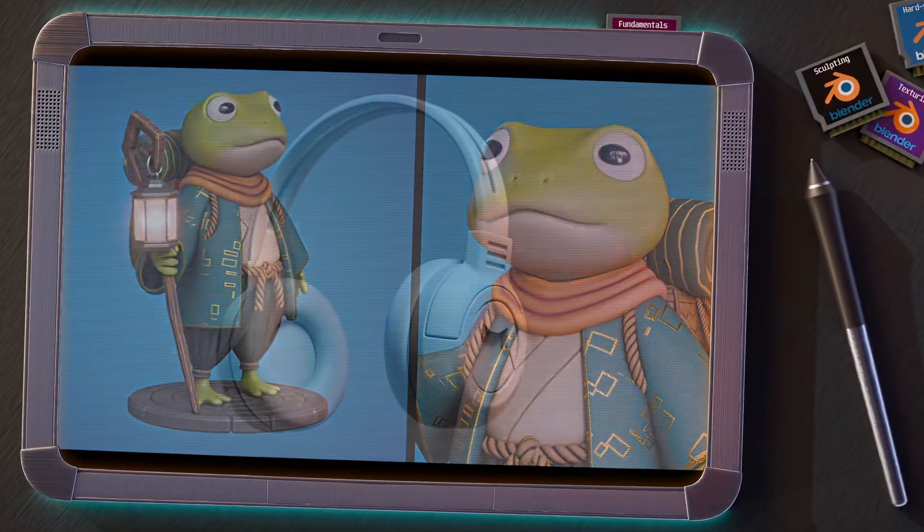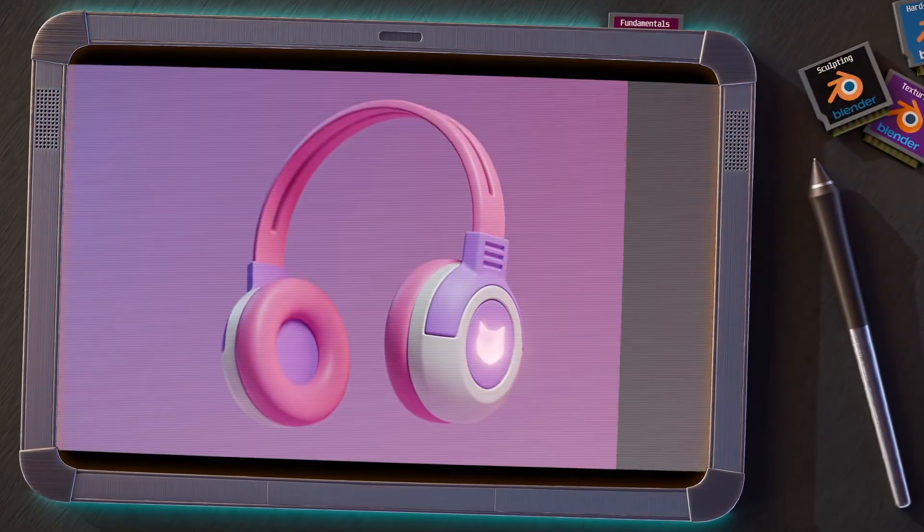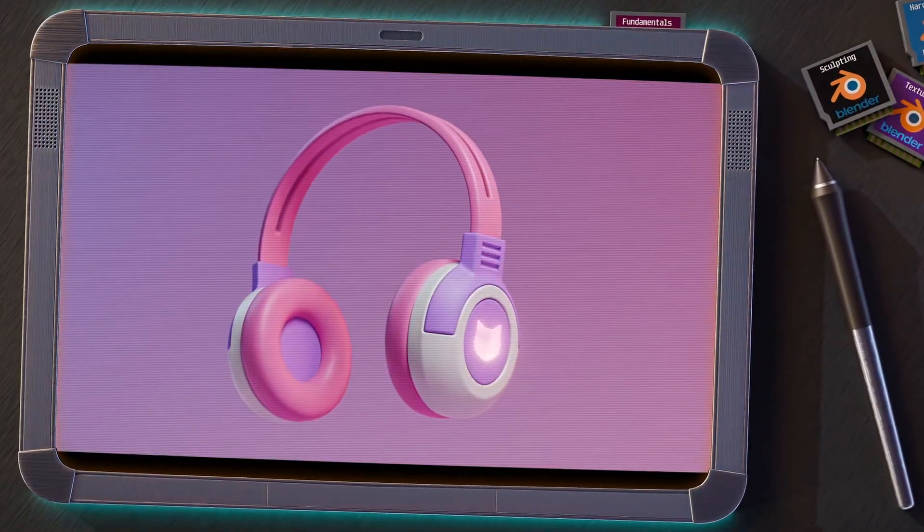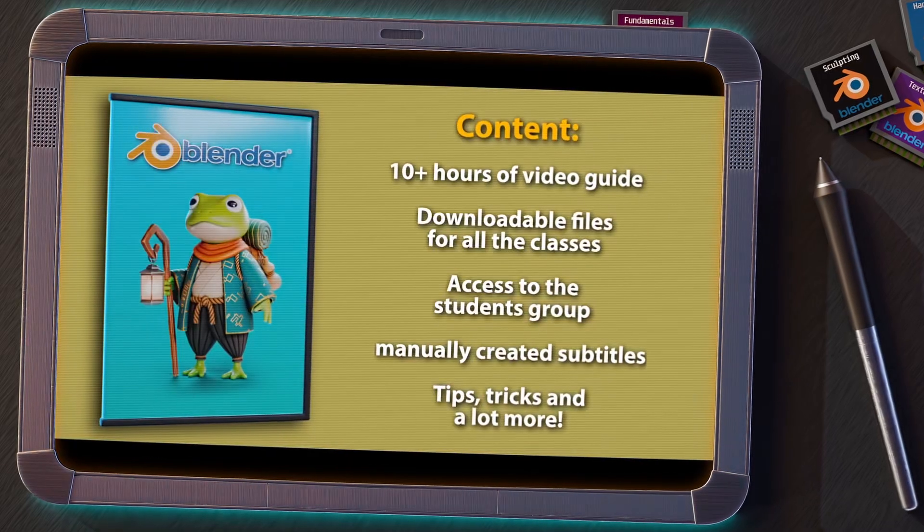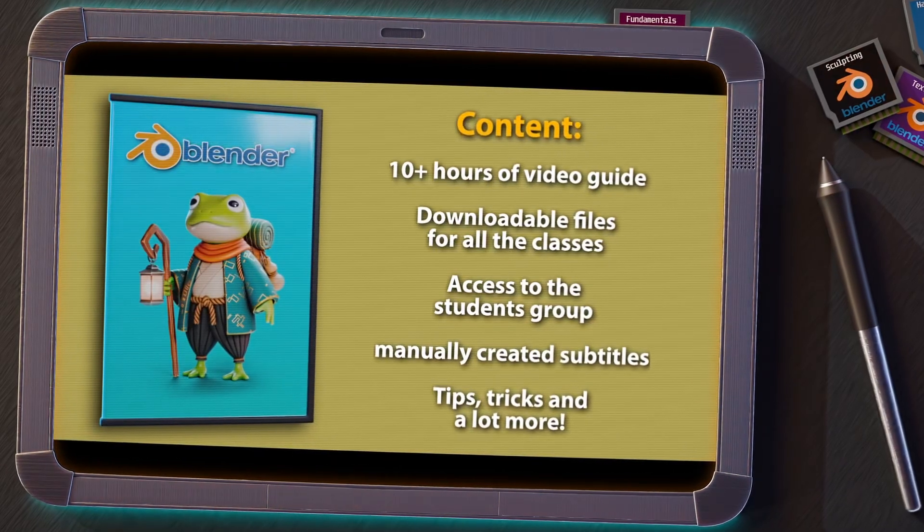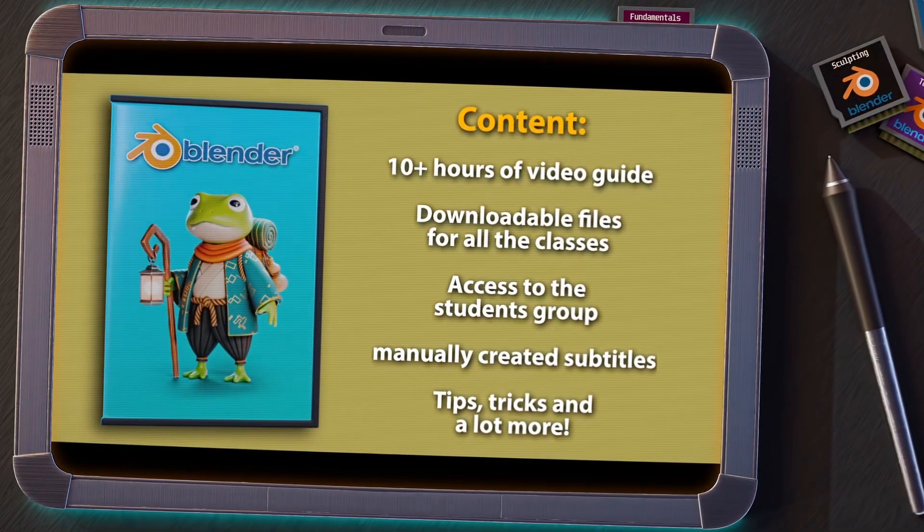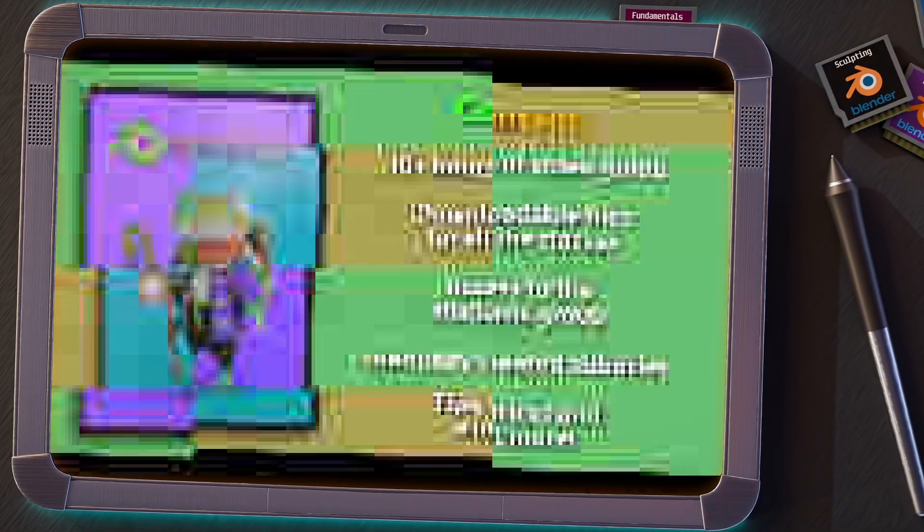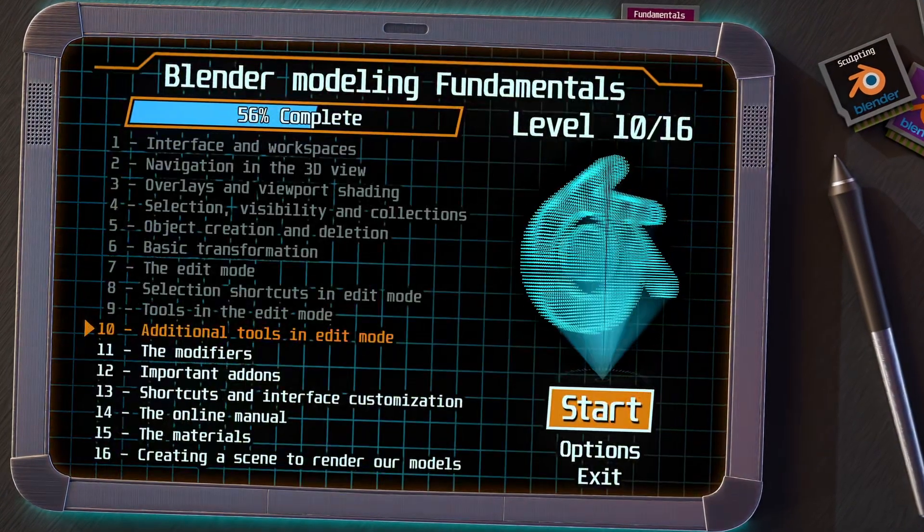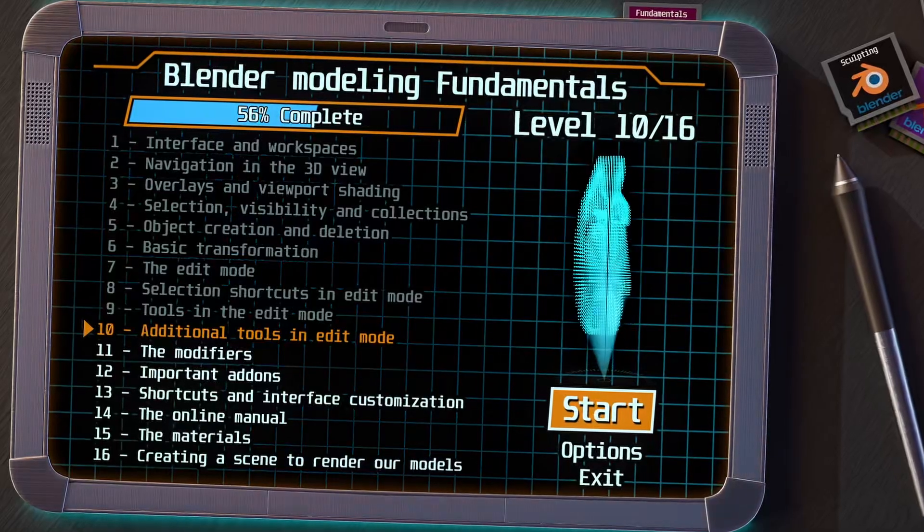Remember that if you are enjoying this series and want to go deeper, I invite you to take a look at my Complete Blender course for beginners. You have the link in the video description. And now, let's go to the next level.